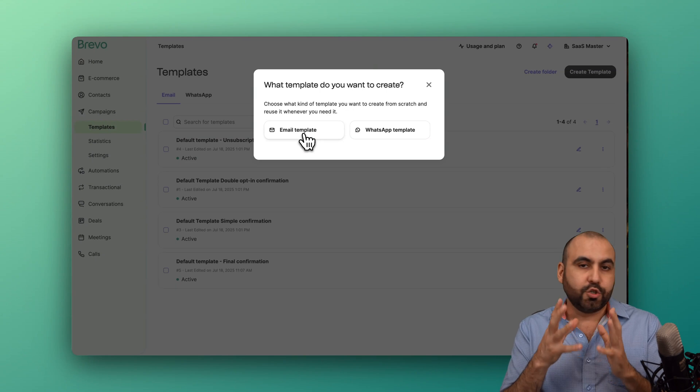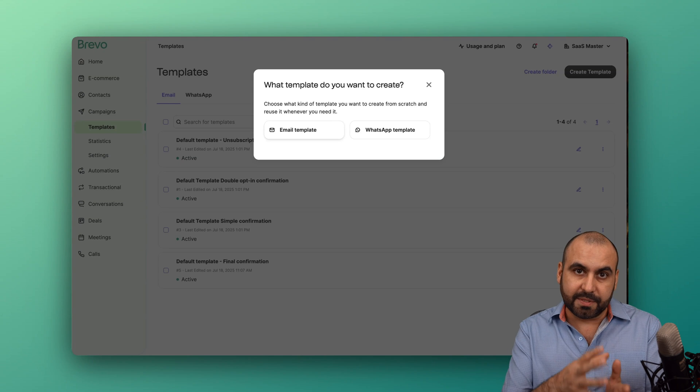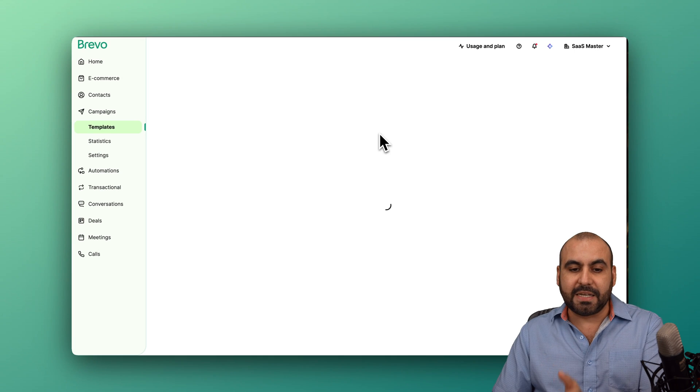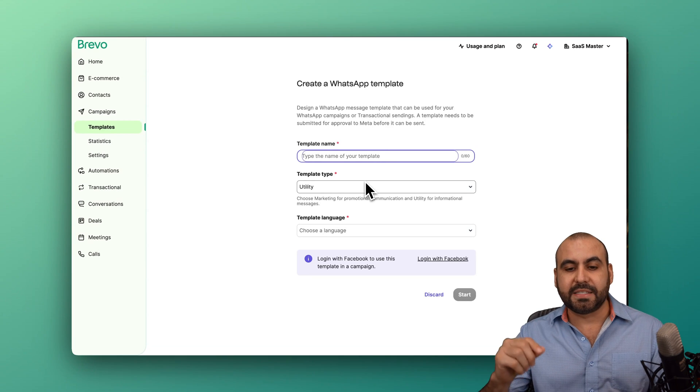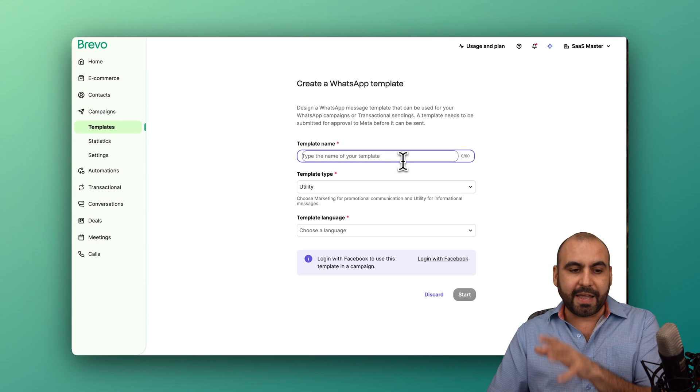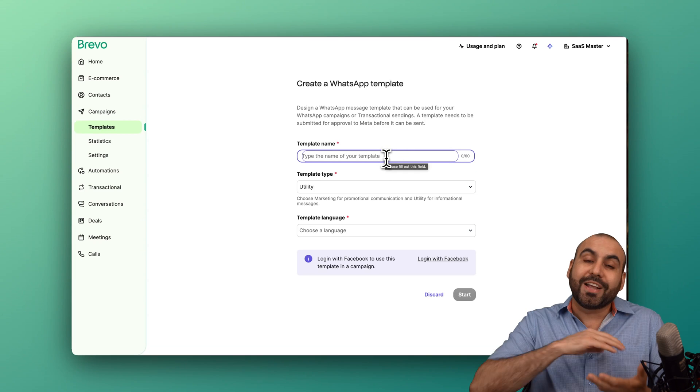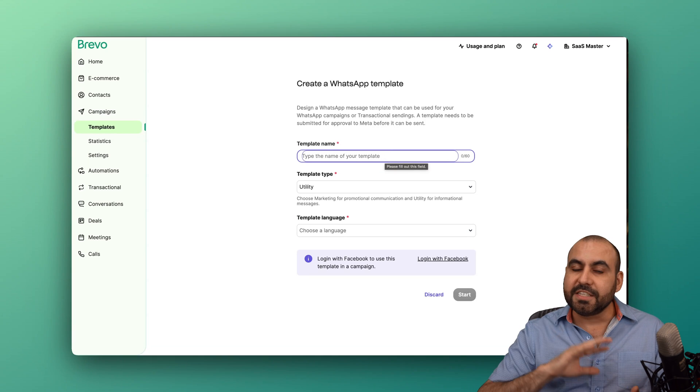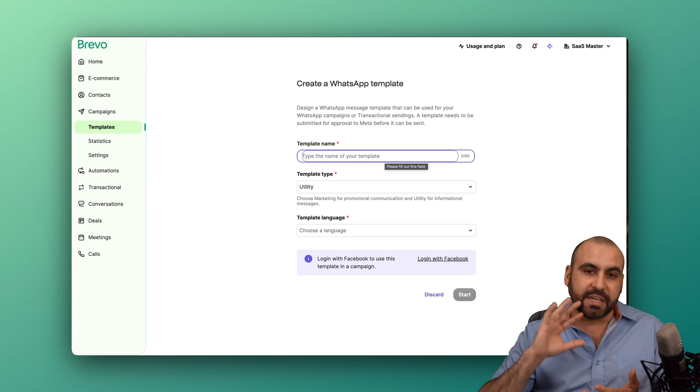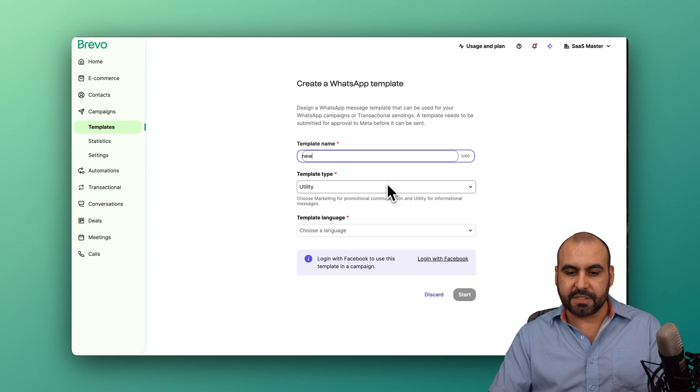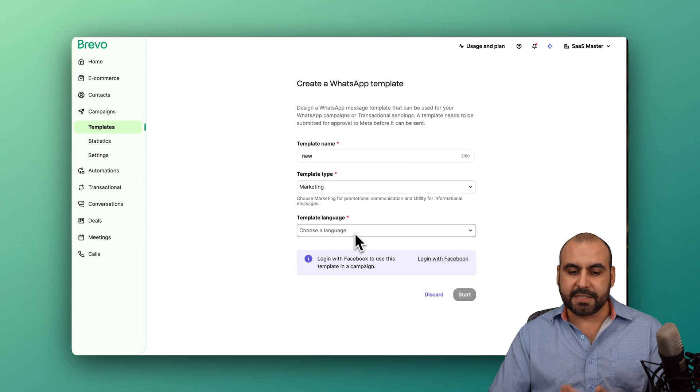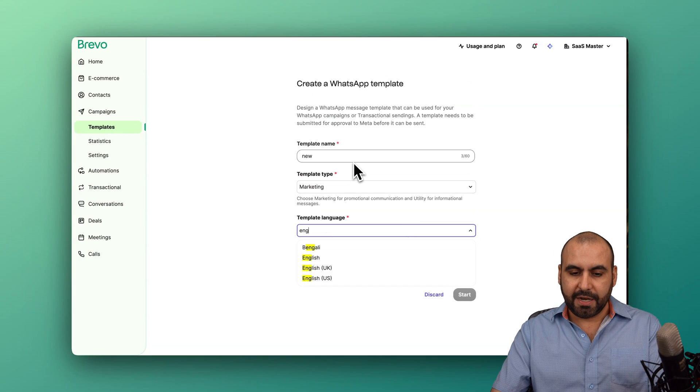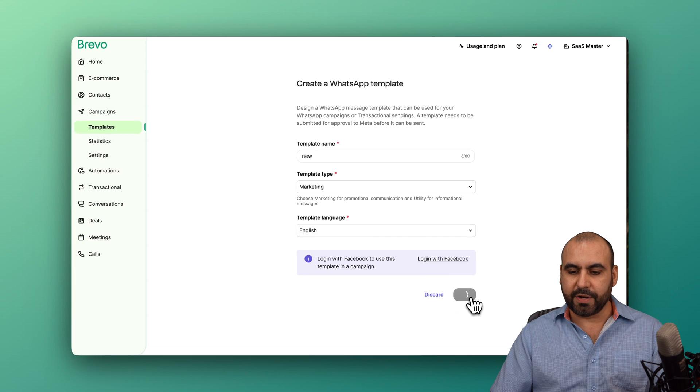which would be your traditional Brevo system template, but there's also the WhatsApp template. If you connect your WhatsApp system, you can start off a template right here for your campaigns, where you can send off your notifications, your sales, your promotions, from here. The template style is marketing. Choose the language. In this case, it will be English. Let's go ahead and start.